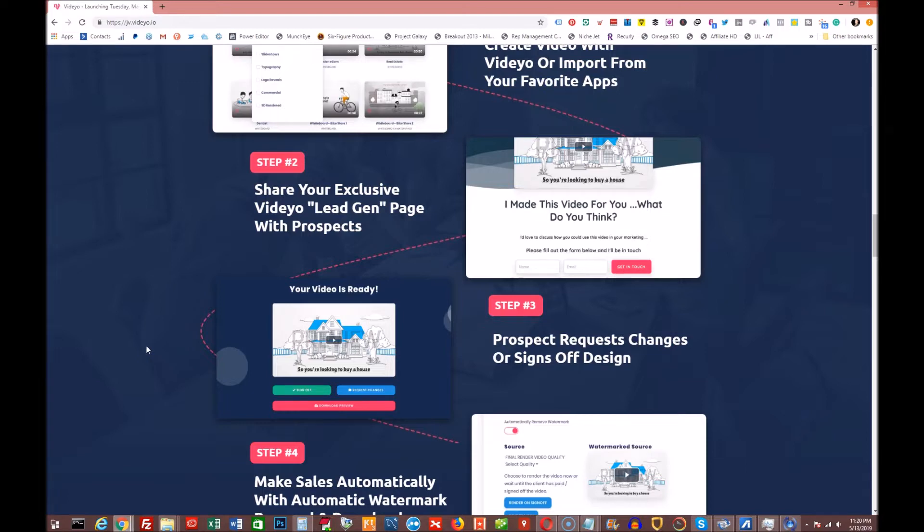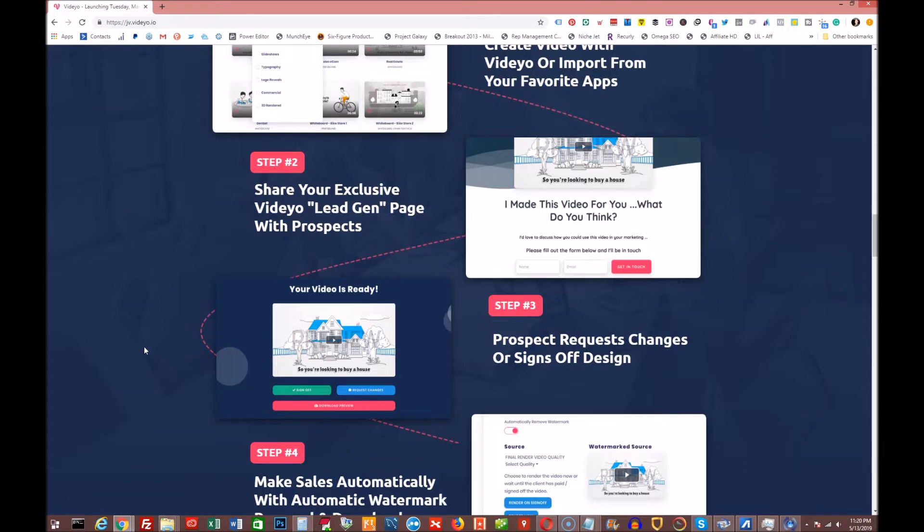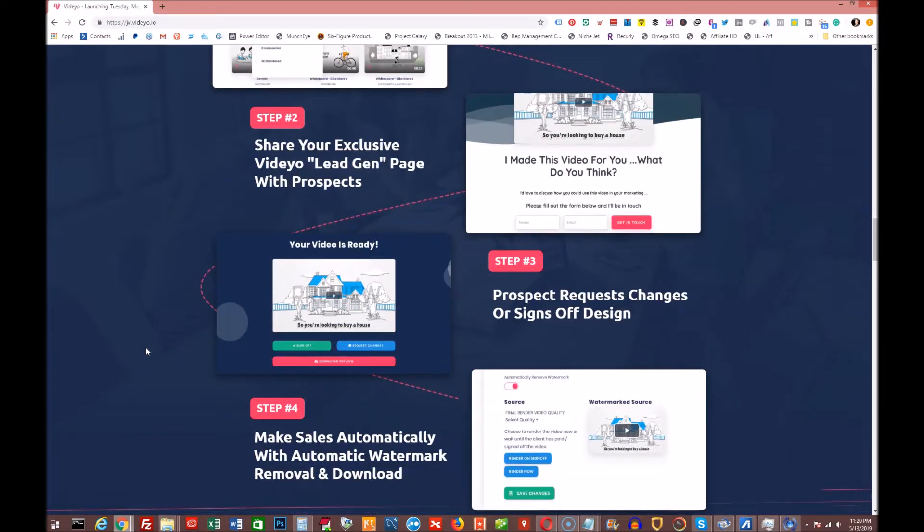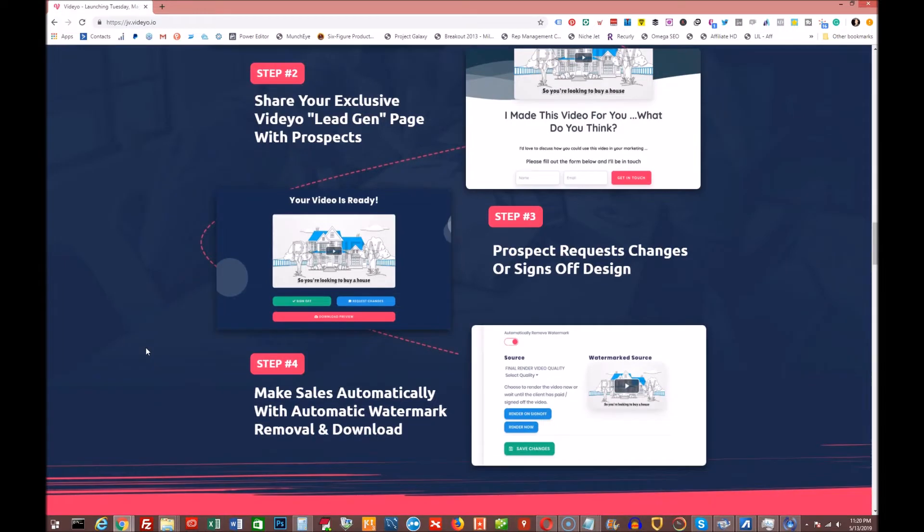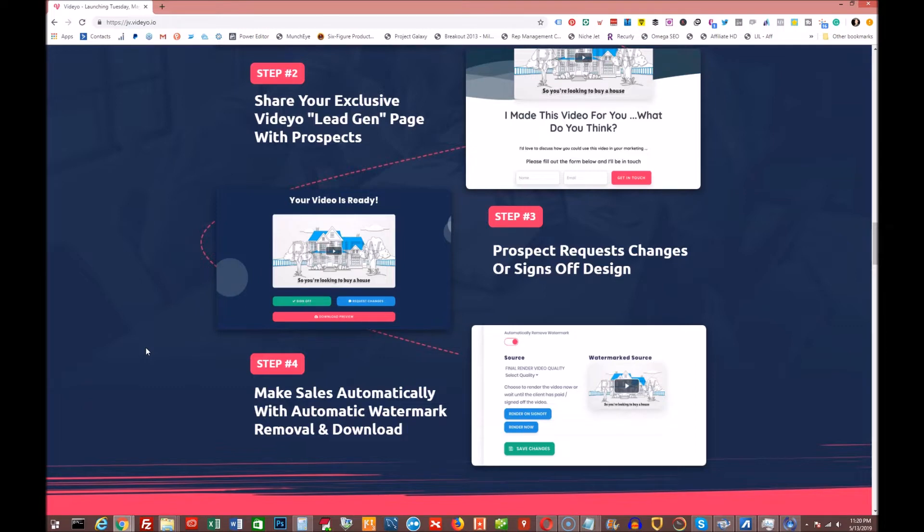So just all the types of videos that you can create with this is amazing in itself, but then all the seamless integration to present this to a prospect or multiple prospects and have somebody show interest in it and want to pay for it from you, buy it from you is really freaking cool. And that's why I'm going to show you his video. So stay tuned for that. So after the prospect request changes or signs off of the design, then step four makes the sales automatically with automatic watermark removal and download. And he shows you all of this stuff in great detail in the upcoming video.